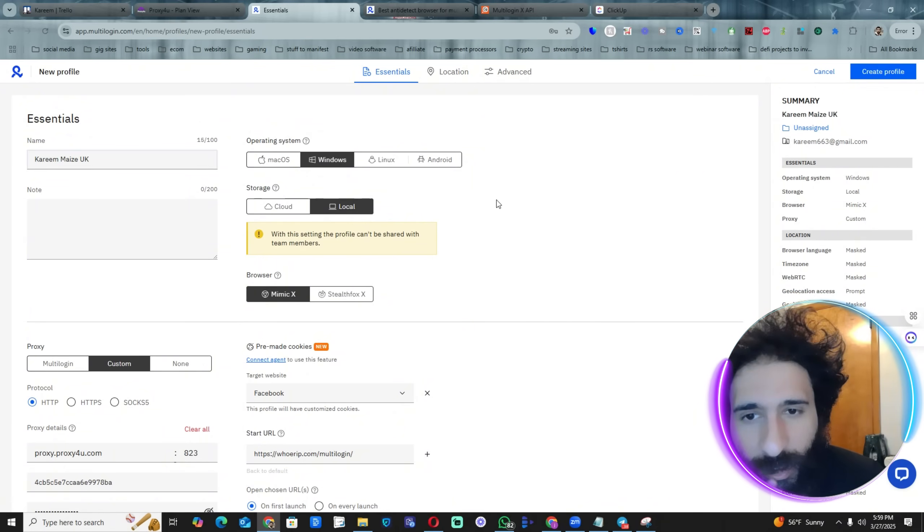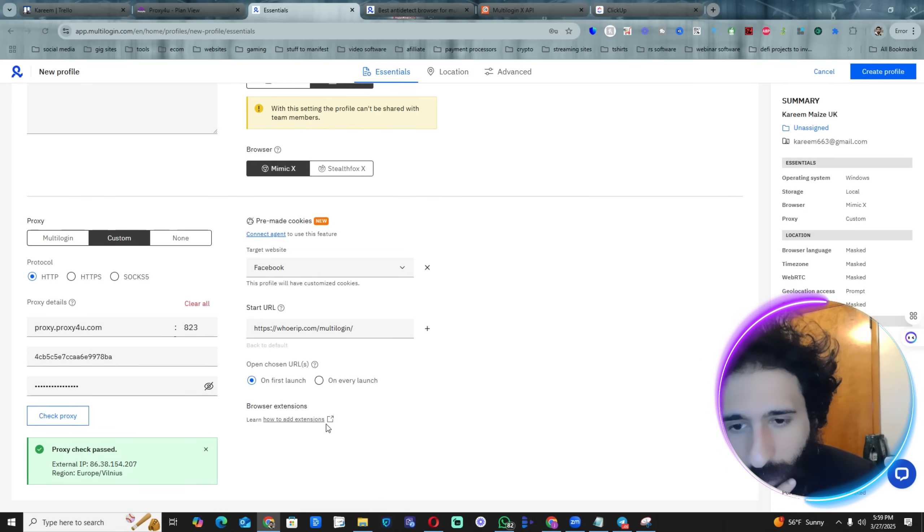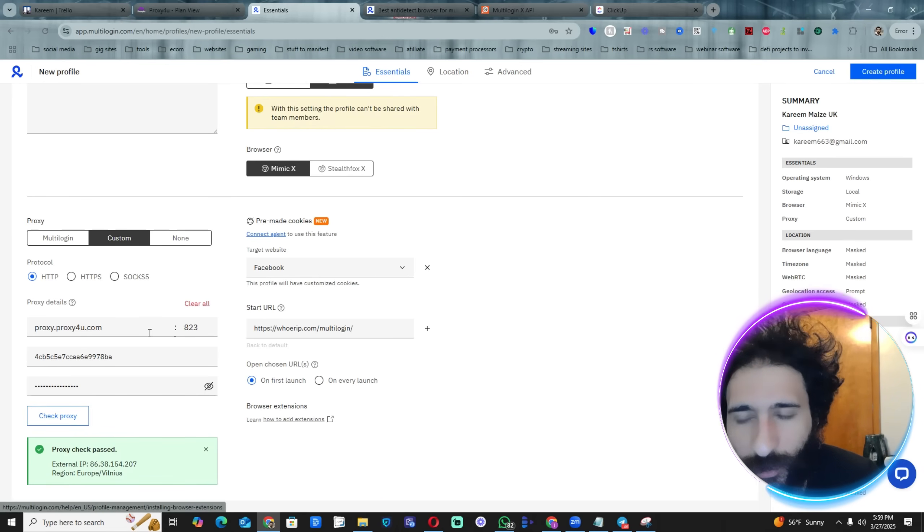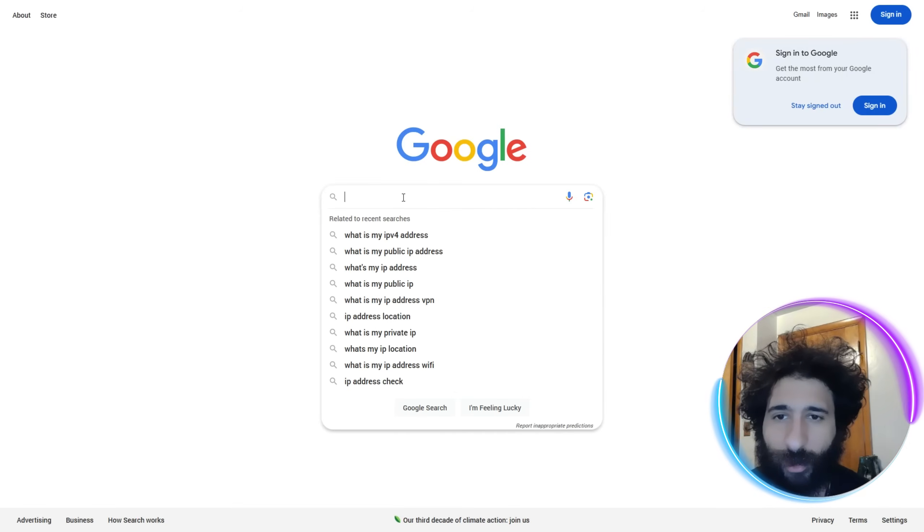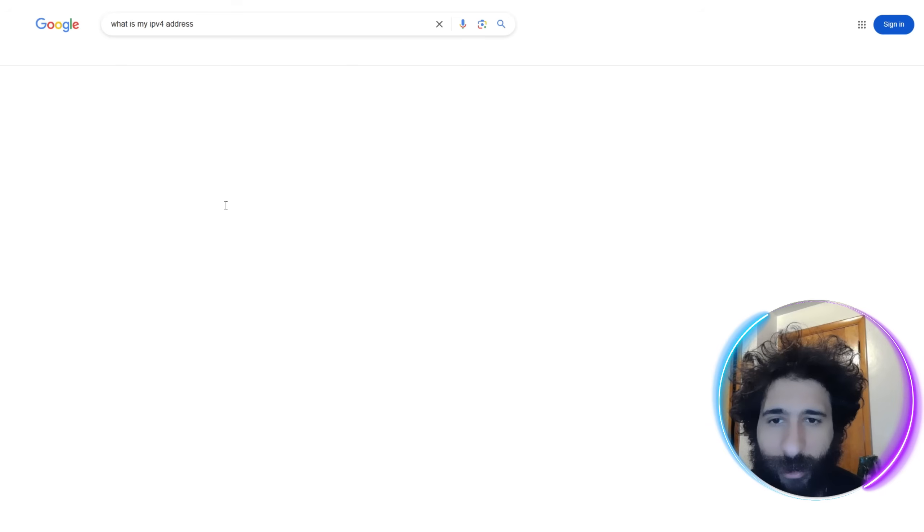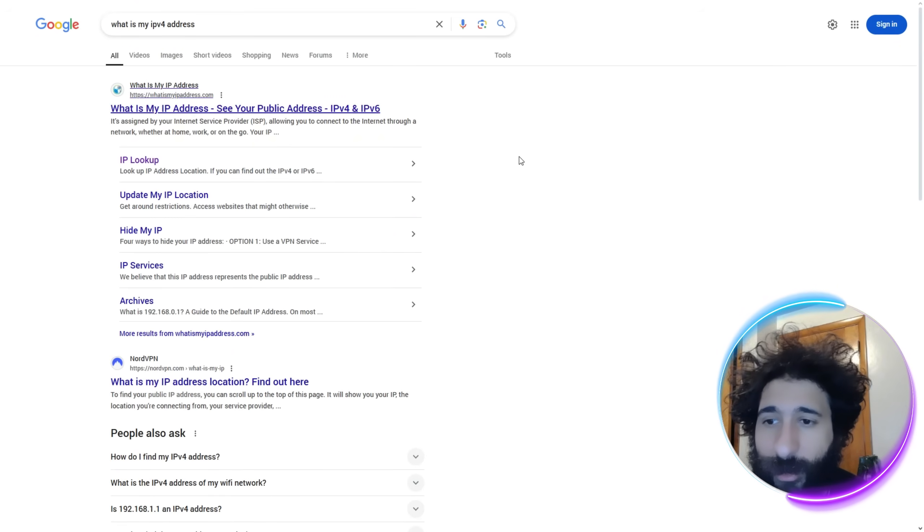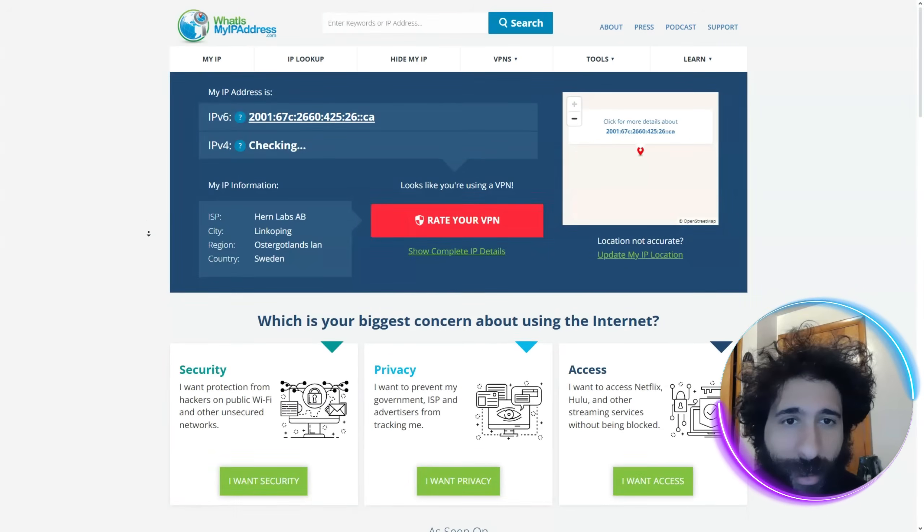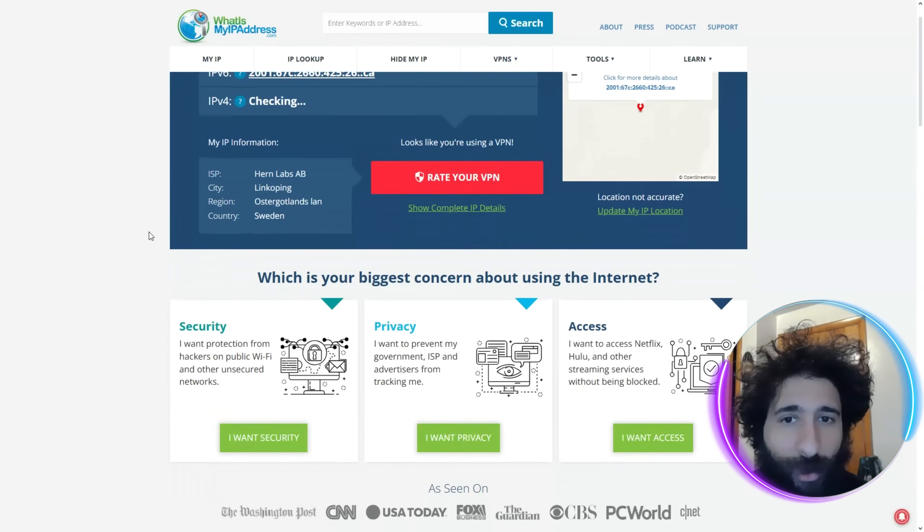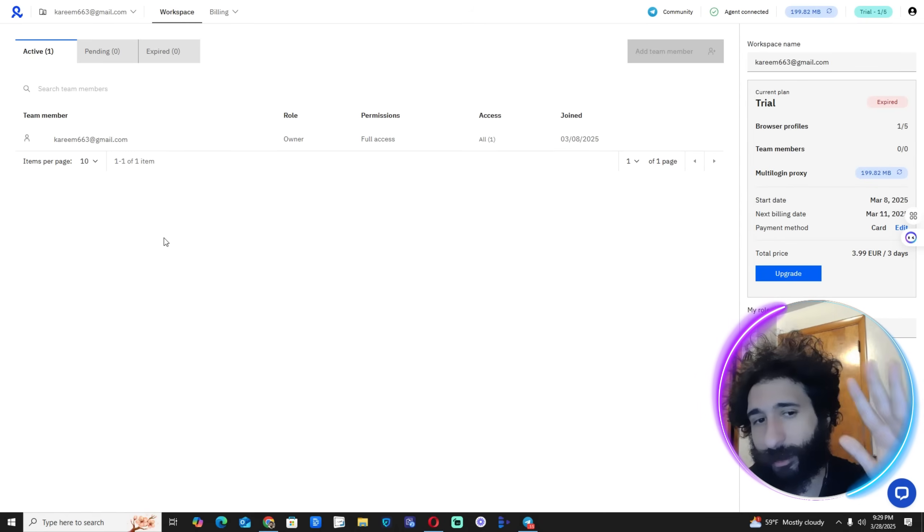Pre-Maze UK, something like that so I know exactly where this came from. You can also add browser extensions. After I've launched it, we can see Google right here and I can see what my IP address is and I can take a look and see that I actually am in Europe. So that is Multi-login, that's how you set it up, that's how you launch a browser.